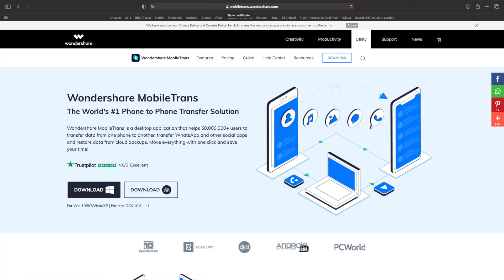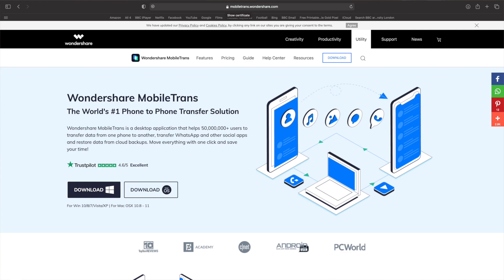Let's go first of all to method one, and that is to use the Mobile Trans software. The first step is to download and install the software, if you haven't already, to your computer. Once it is downloaded, open it up and then select the phone transfer module from the home screen of the Mobile Trans software.